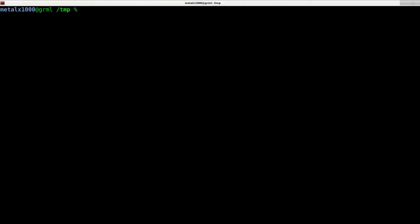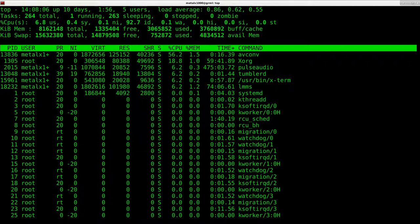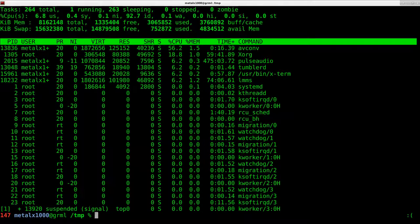I can hit Q on my keyboard to quit out of that. Control L to clear the screen. Let's say I wanted to just suspend that in the background. I can type top and I can press control Z and it puts it in the background. You can see the process number and the background number here.